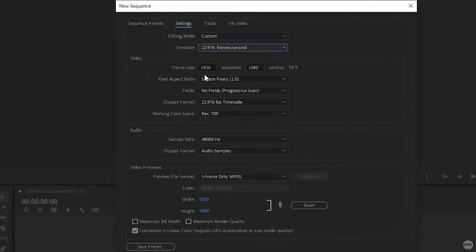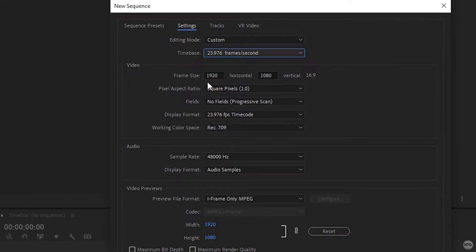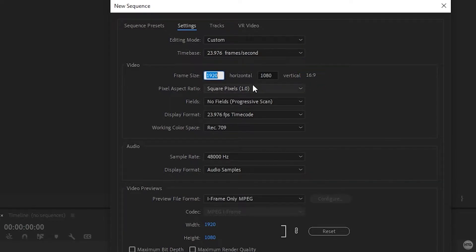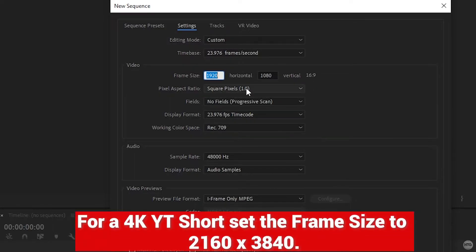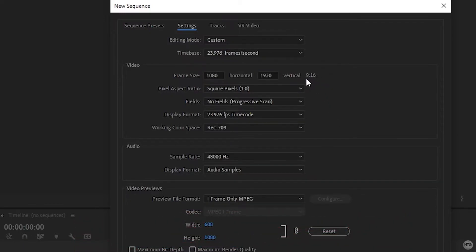Now under frame size — this is the most important part — it's where we tell Premiere Pro we're editing a vertical video. Right now our aspect ratio is 16 by 9. All we need to do is flip the 1080 and 1920 values of our resolution. For a 1080p YouTube Short, set the horizontal to 1080 and the vertical to 1920. You can see our aspect ratio is now set to 9 by 16, which will allow us to edit a vertical video.